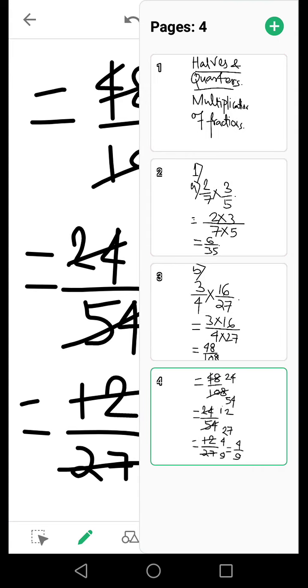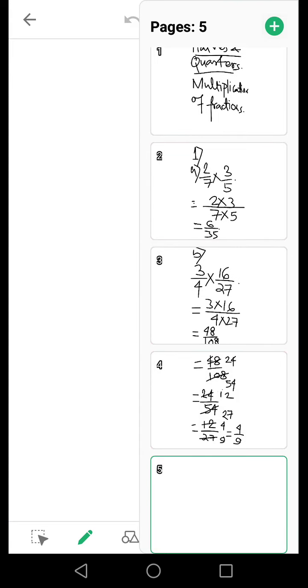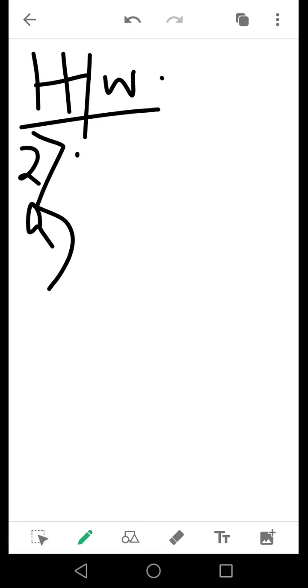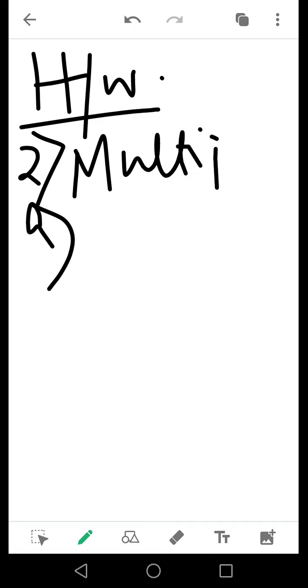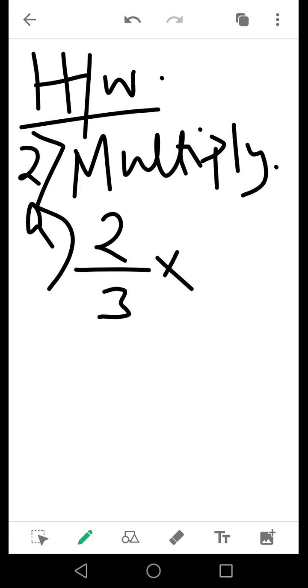Now coming to the homework part. For your homework, there will be 5 questions. It is also multiplication. First you have to write 2 by 3 into 6 by 13.